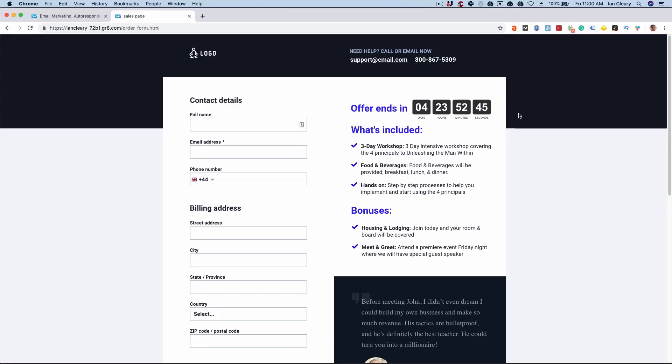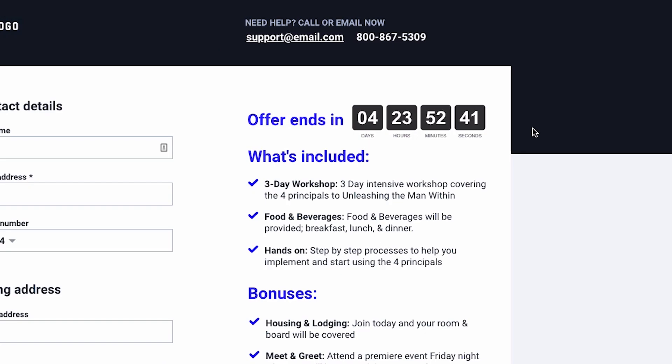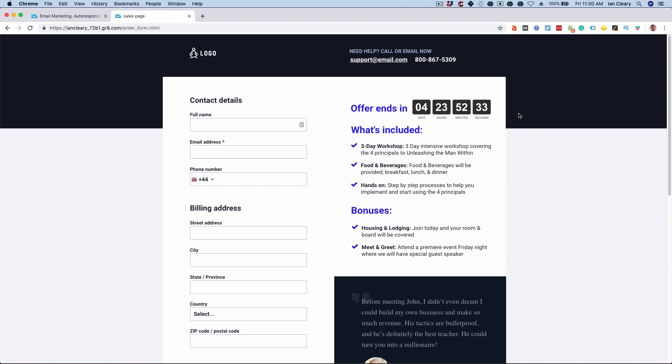The sixth principle of persuasion is scarcity. If people think things are scarce, they're more likely to take action. You need to convince people to take that action. For example, if you said there are only five places left on your program. Or if we look at this order form using Autofunnel, we see in the top right-hand side the offer ends in four days, 23 hours, 52 minutes. Within Autofunnel it's very easy to drag this timer onto the page. Setting that deadline is another way of letting people know this offer is going to disappear, and this really helps get people to take action.